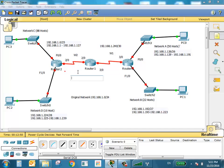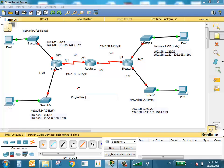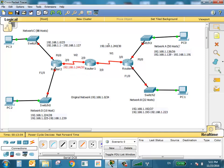The second WAN is 192.168.1.244/30. Slash 30 means the subnet mask is 255.255.255.252. For the first WAN: 240 is the network, 243 is the broadcast, so we give 241 to one port and 242 to the other. For the second WAN: 245 goes to one port and 246 to the other.